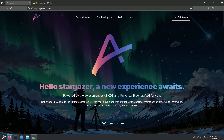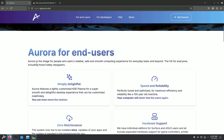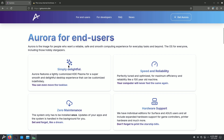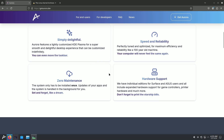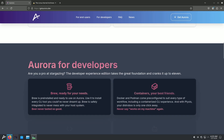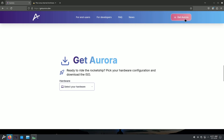You just need to type 'get aurora' or search 'aurora linux' to find the official website. Aurora is described as an image for people who want a reliable, safe, and smooth computing experience for everyday tasks and beyond — an OS for everyone, including hobby strikers. It promises delightful speed, reliability, zero maintenance, and hardware support.